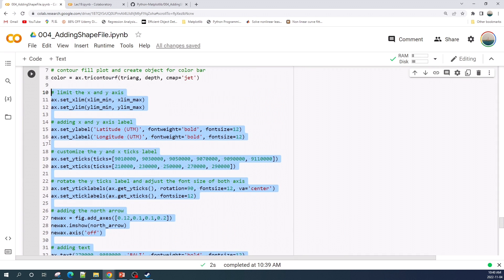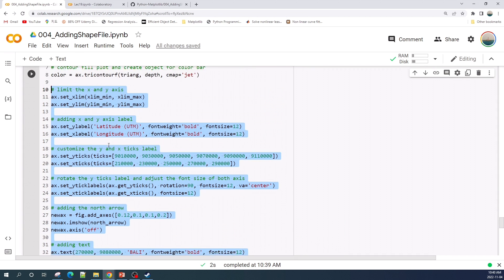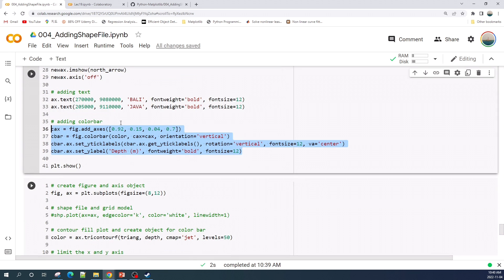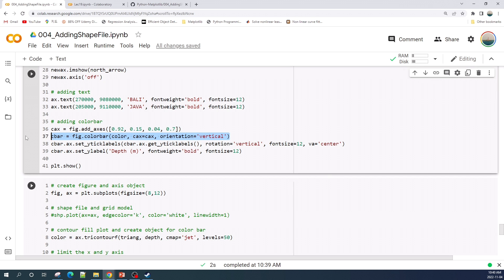In line 36 to 39 I add the color bar. In line 36 I create a new axis and specify the location and the width and the height. In line 37 I create the color bar using the figure.colorbar function.